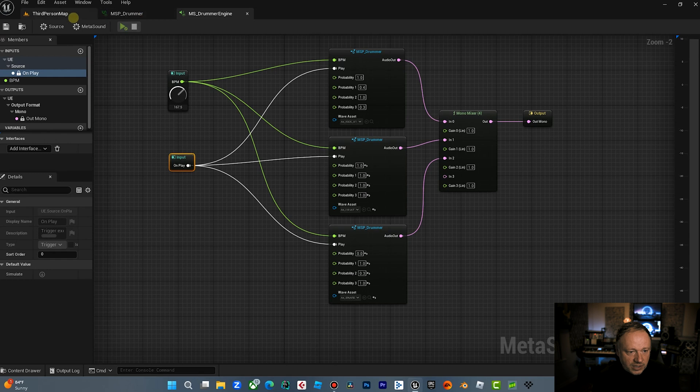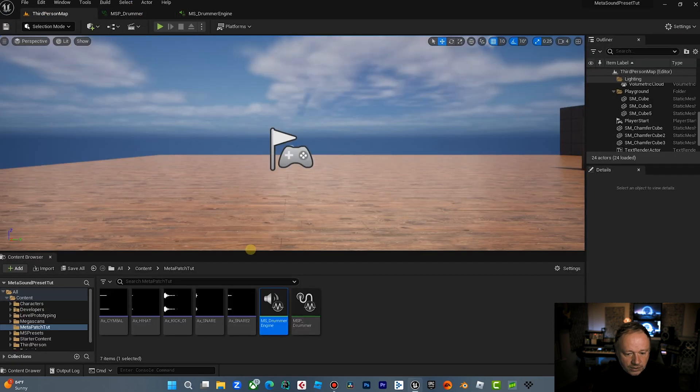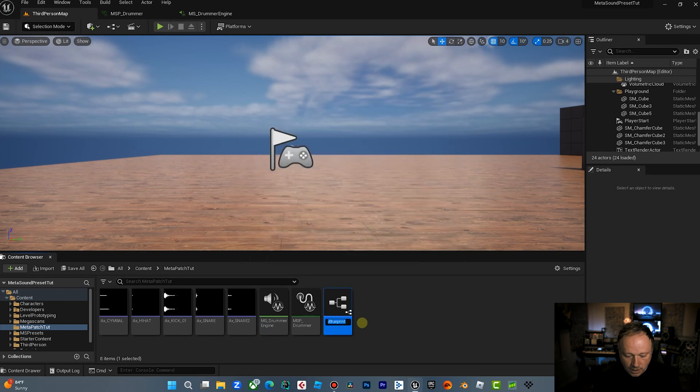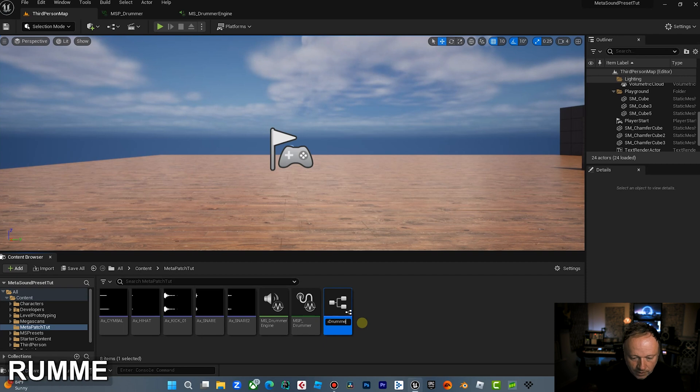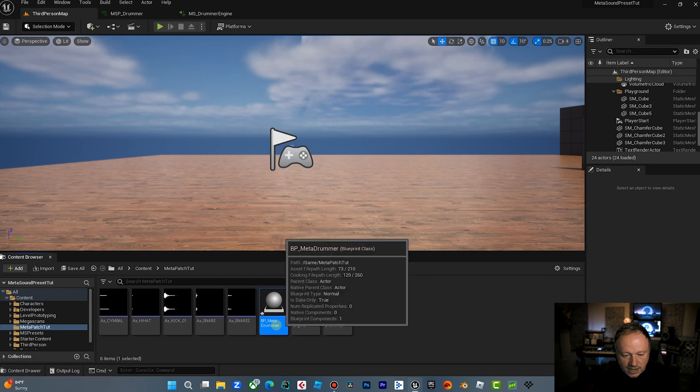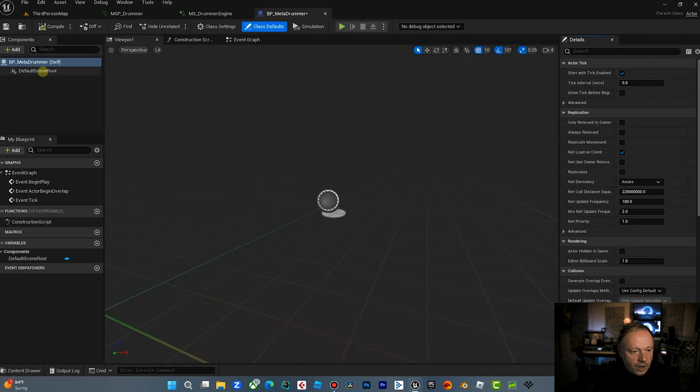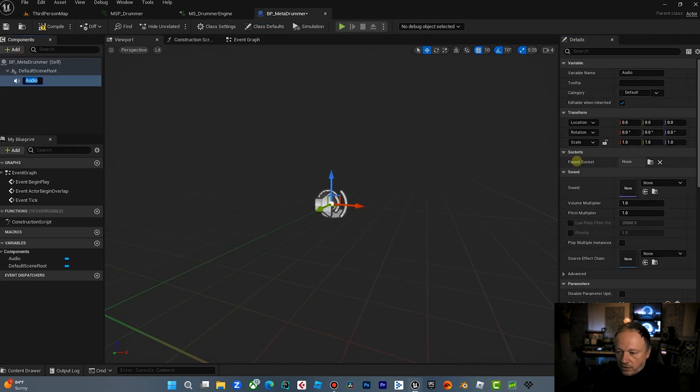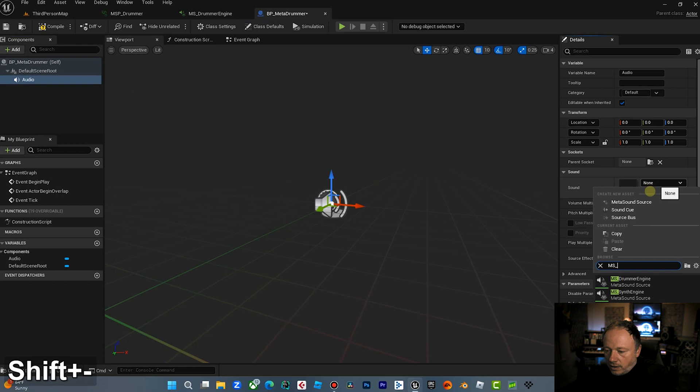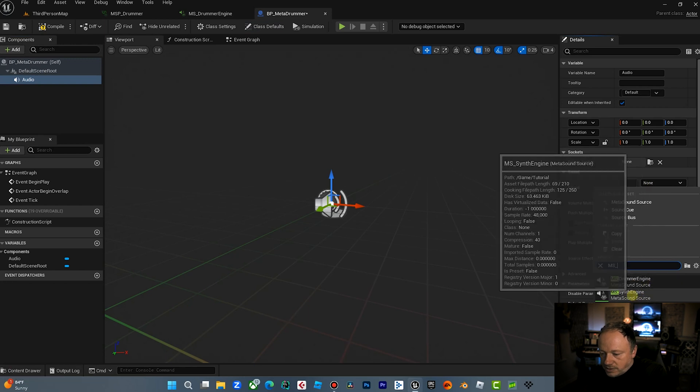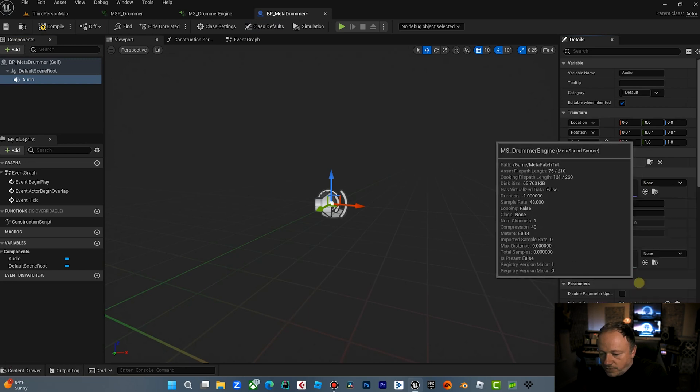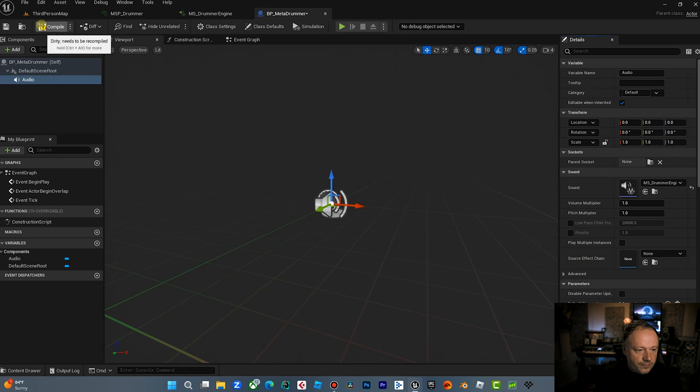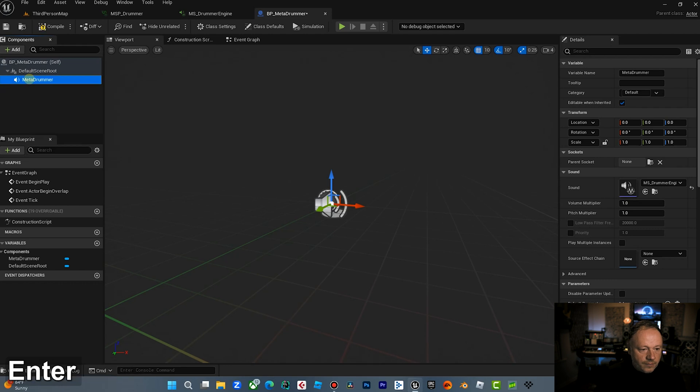Let's take, let's bring the sound into the game. So what I want to do here is I want to make a blueprint for the MetaSound. And I want to call this BP, we'll call this Meta Drummer. Now what I want to do is inside this blueprint, I want to add the audio. I want to add the MetaSound, drummer, synth engine, drummer engine. So that's our sound that we used. Let's rename this Meta Drummer.